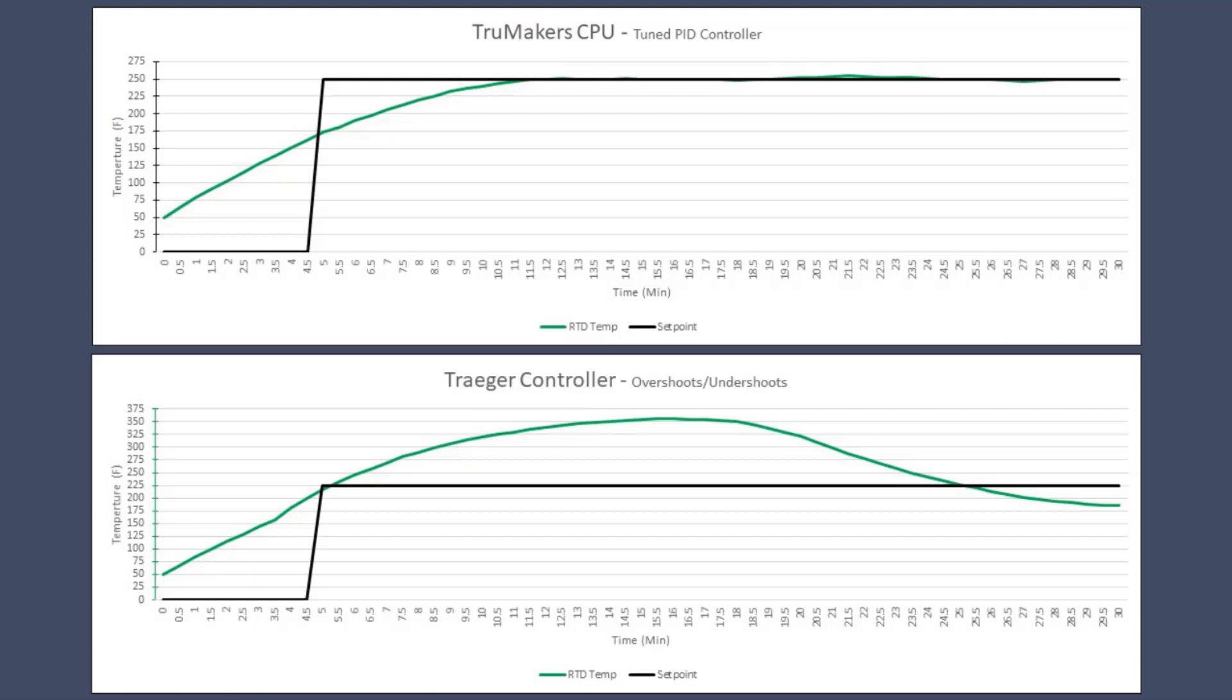However, on the bottom is the controller came with the smoker, and you can see on startup it's 125 degrees plus overshoot. However, typical is plus or minus four degrees Fahrenheit.